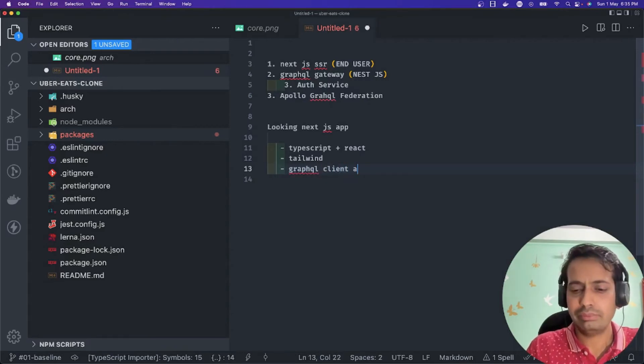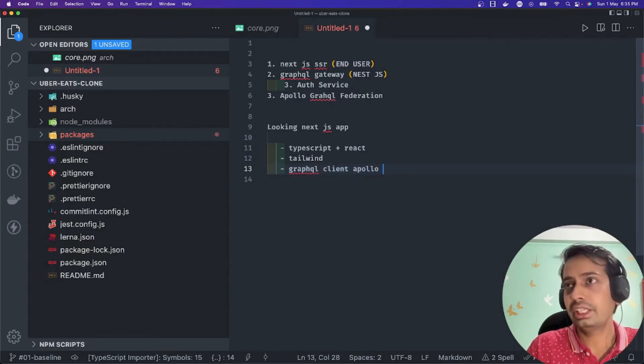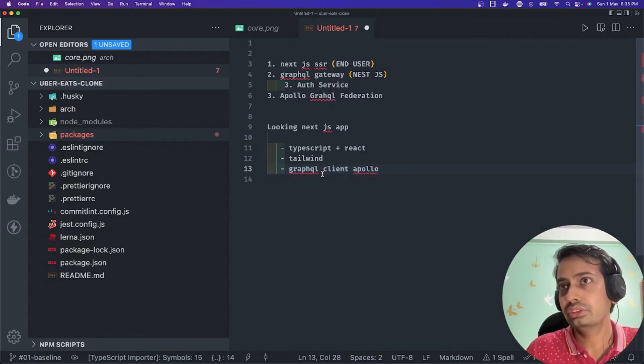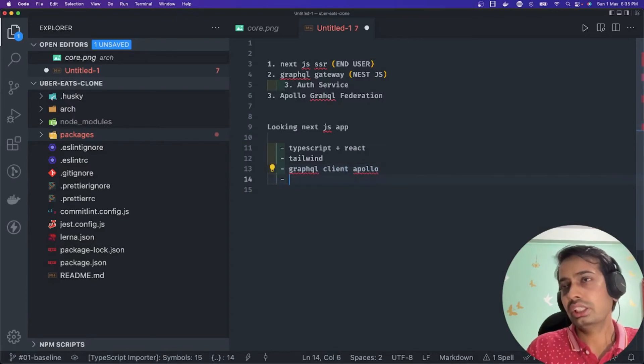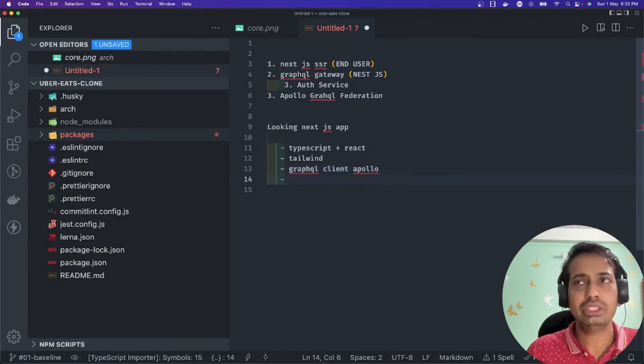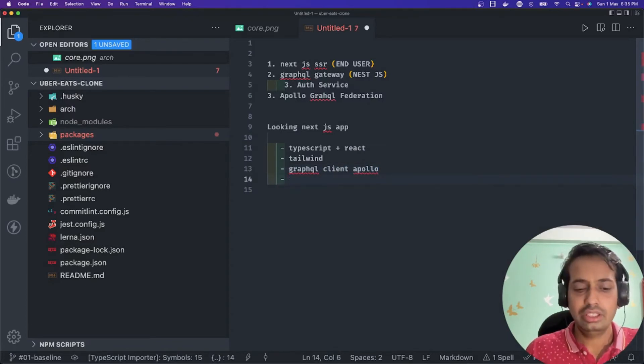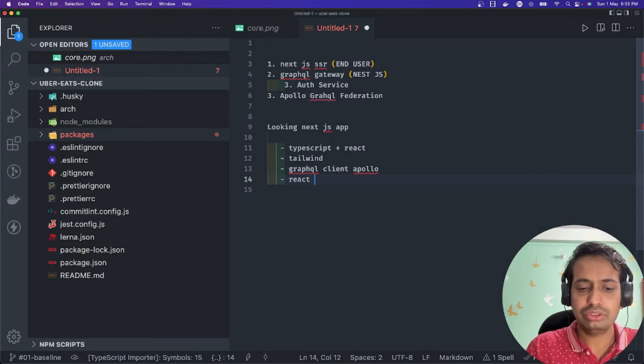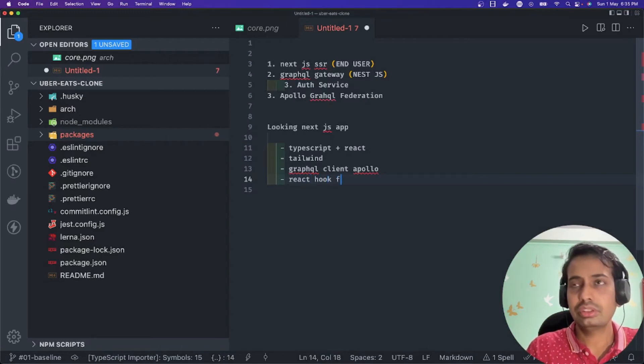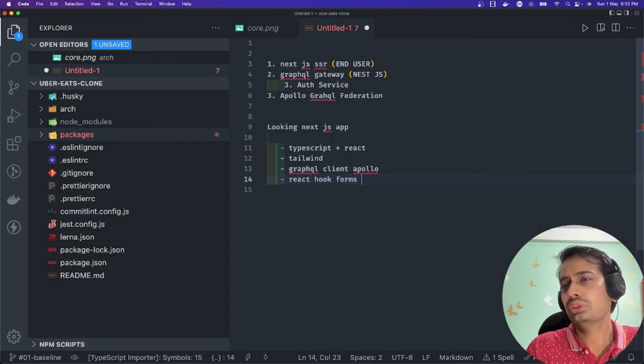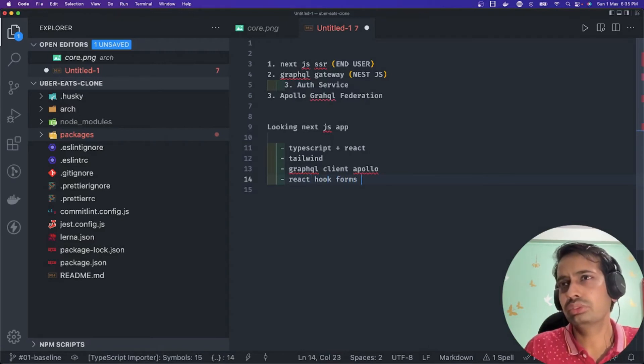We are going to use GraphQL client, which can also be Apollo or any client you can use. These are the core libraries we are using - Tailwind for the UI.